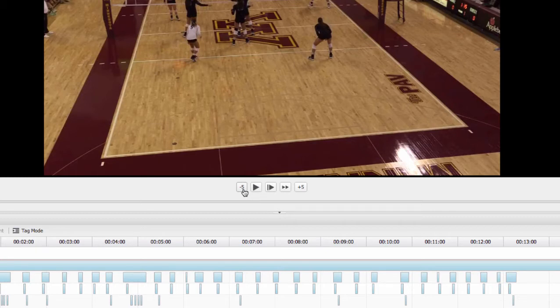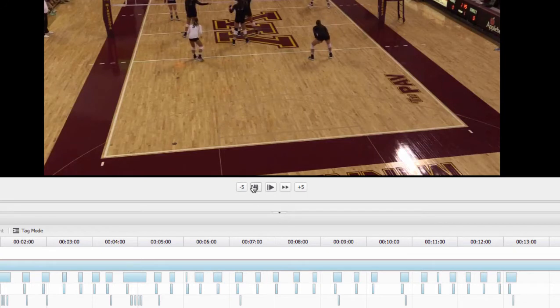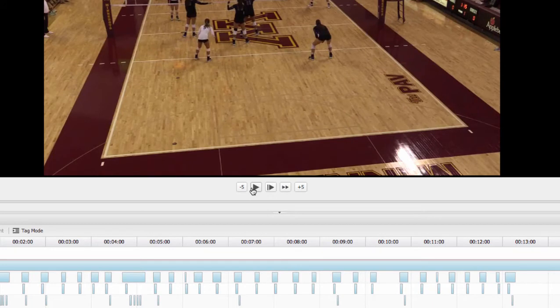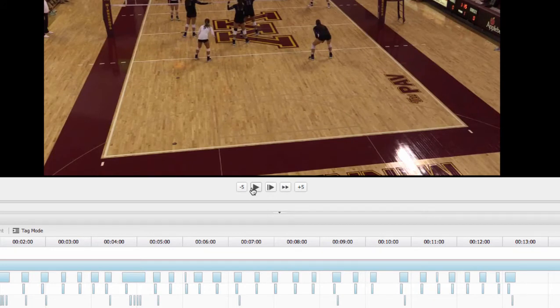Whenever you come to a coaching moment, you can always pause the video and then you can draw on screen. When we get to the highlights, I'll show you how you can actually add telestrations and annotations that you can save for later.